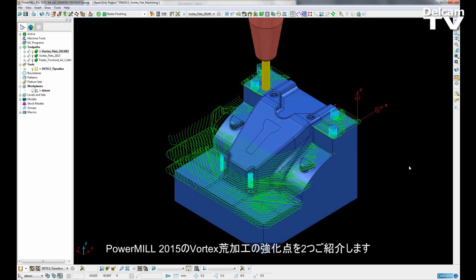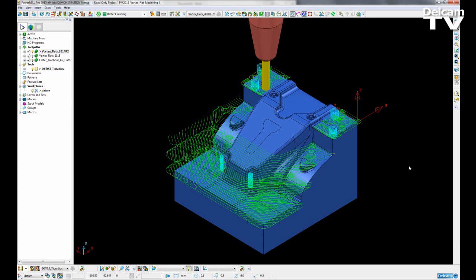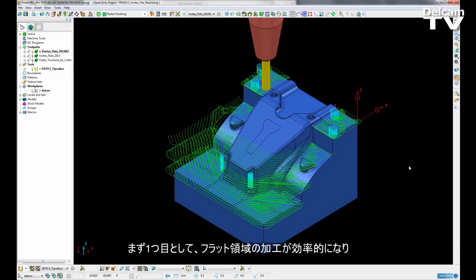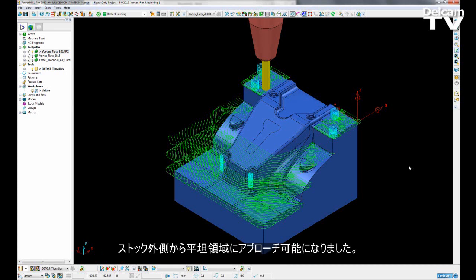In PowerMill 2015 there are two enhancements made to the Vortex Roughing Strategy. The first of this is the improvement of efficiency when machining flat areas. We can now approach from outside the stock on flat areas.